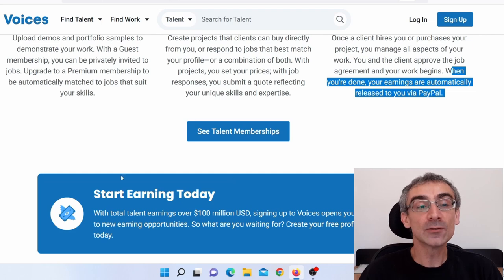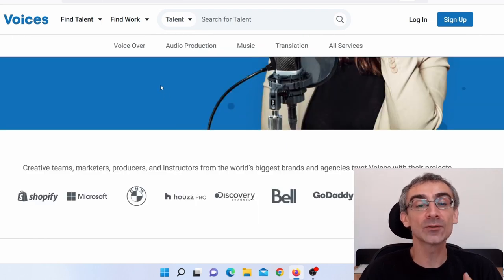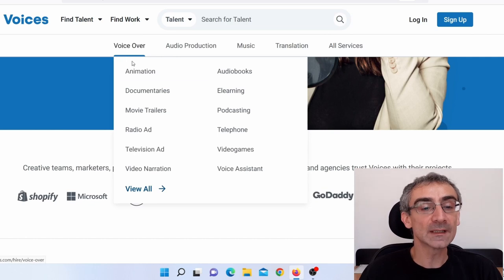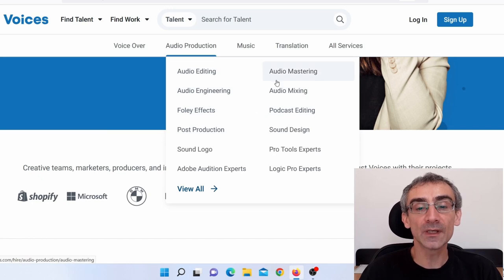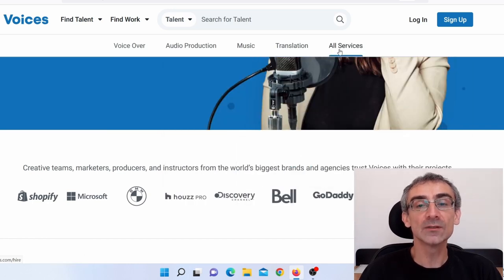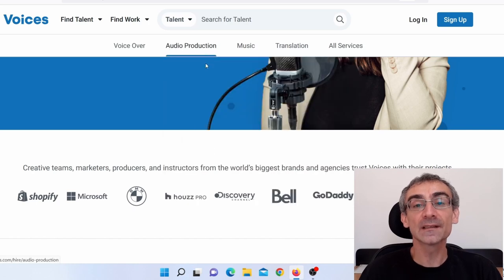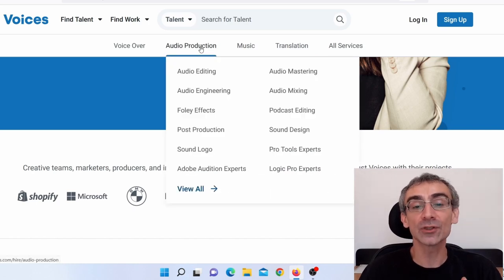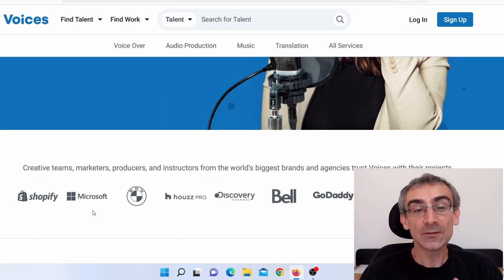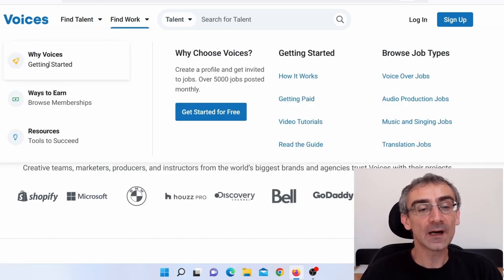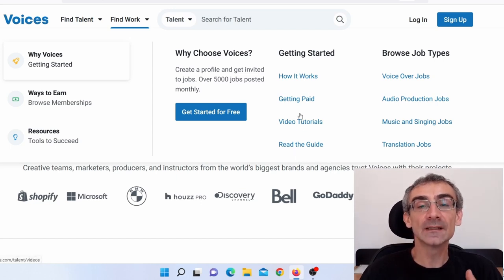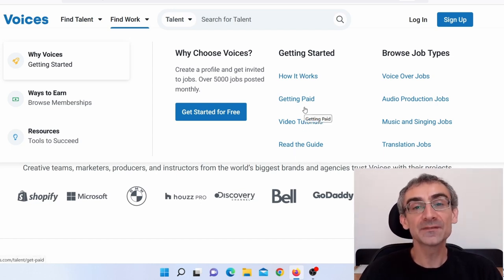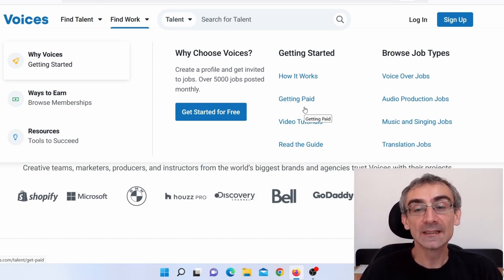And again, when you go back on the homepage, here you can see all the jobs that you can do. You can do voiceover and here you can see all the voiceover jobs that you can do. Audio production, all the audio production jobs, as you can see, music, translation, and here you can see all services. As you can see, there is lots and lots of jobs that you can actually do, not just voiceover. And again, when you hover over Find Work and then Why Voices, here you can see how it works, Getting Paid, Video Tutorials with the Guide. Again, like I said, these guys will teach you everything you need to know to do this job. It is that easy.